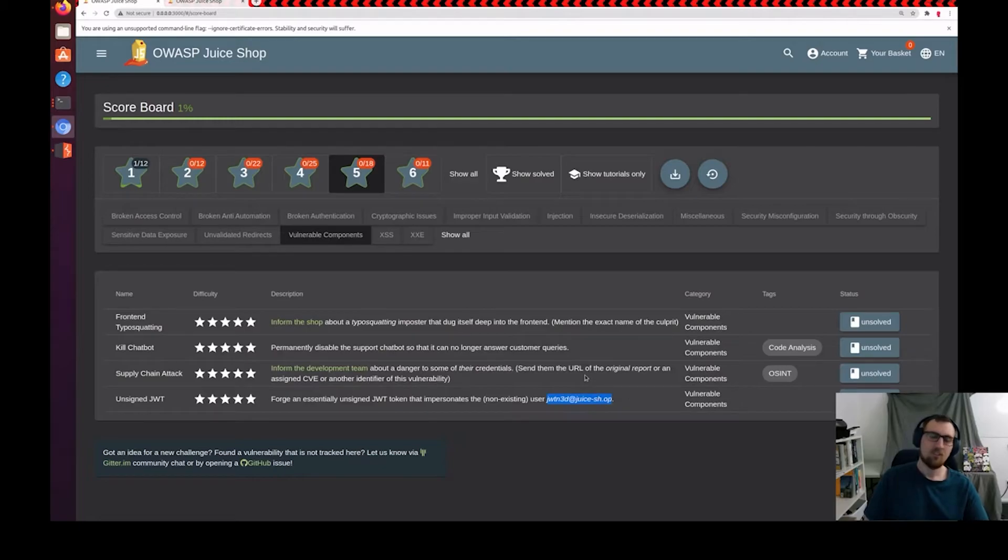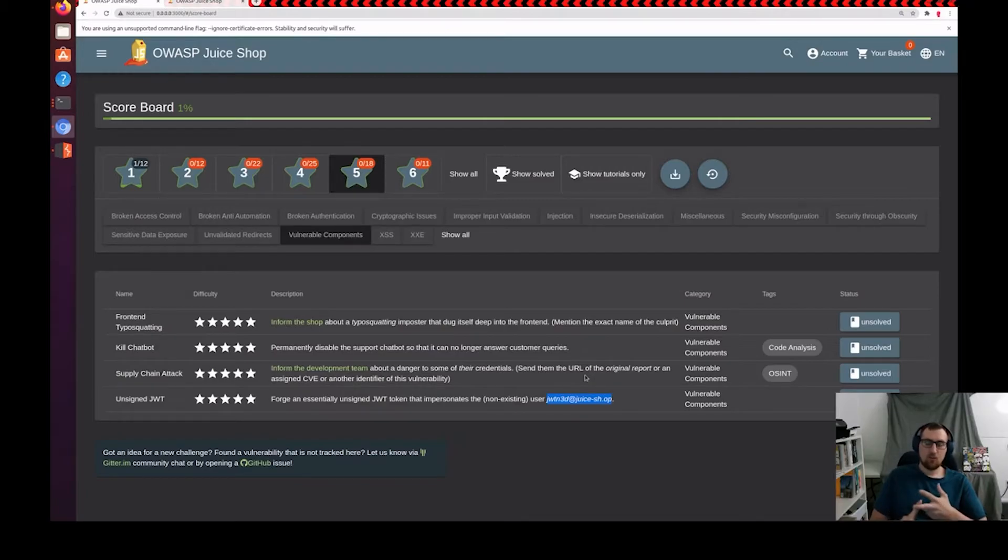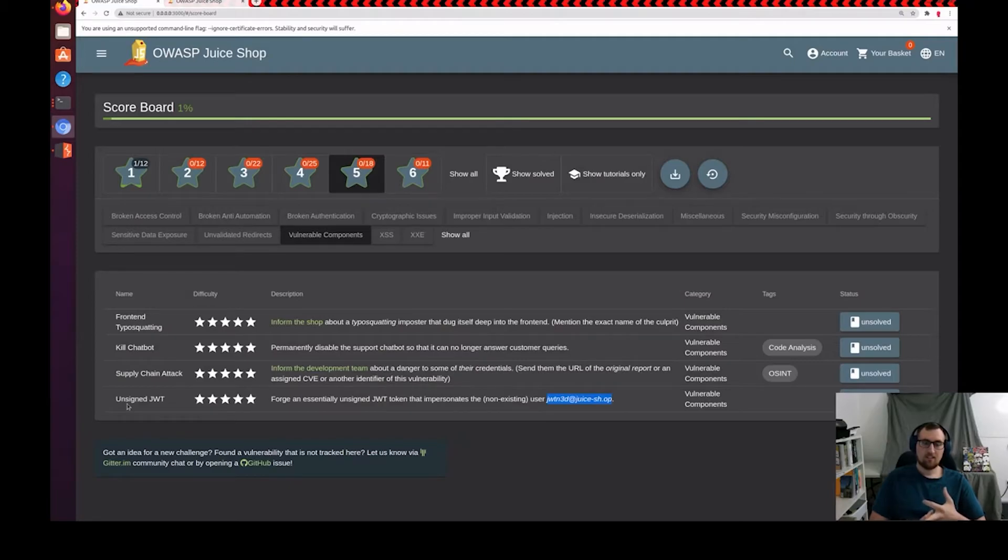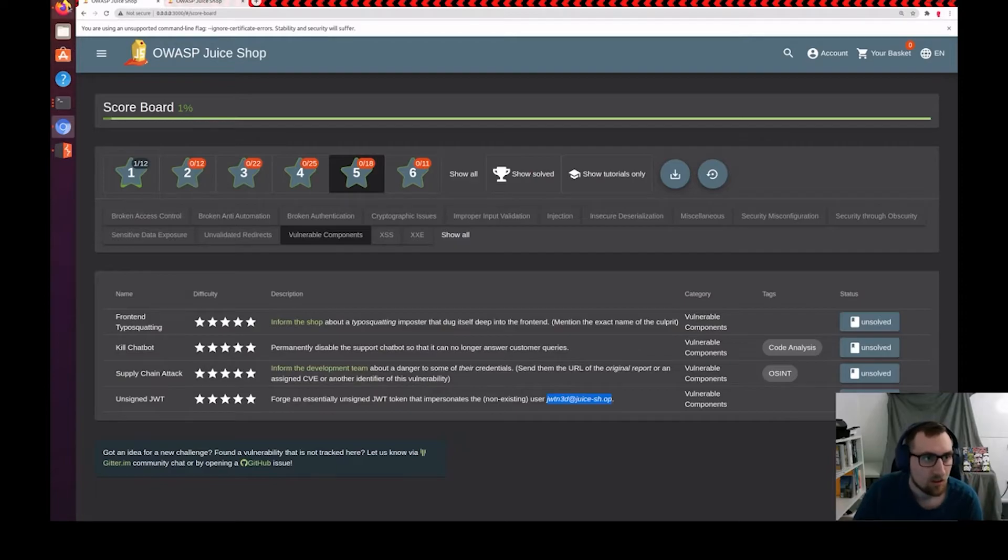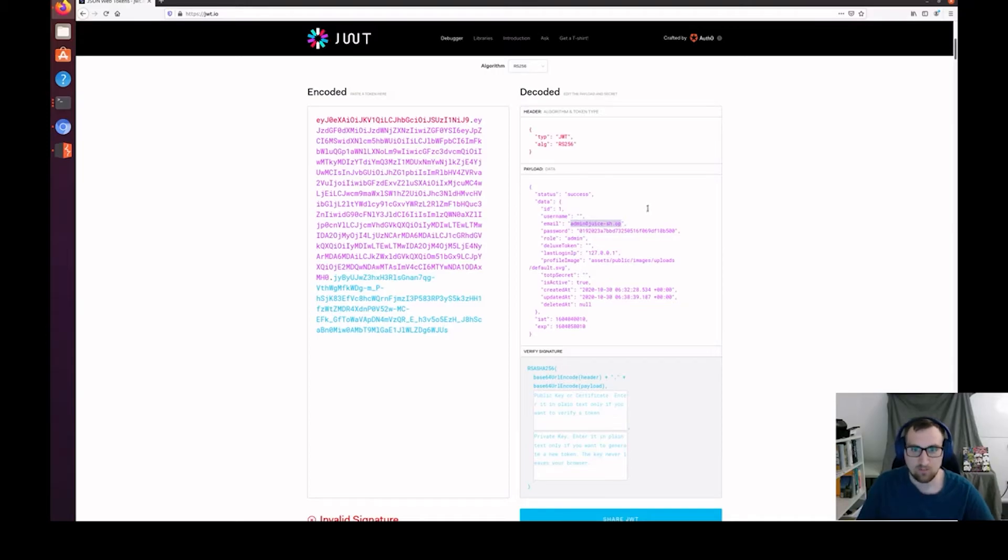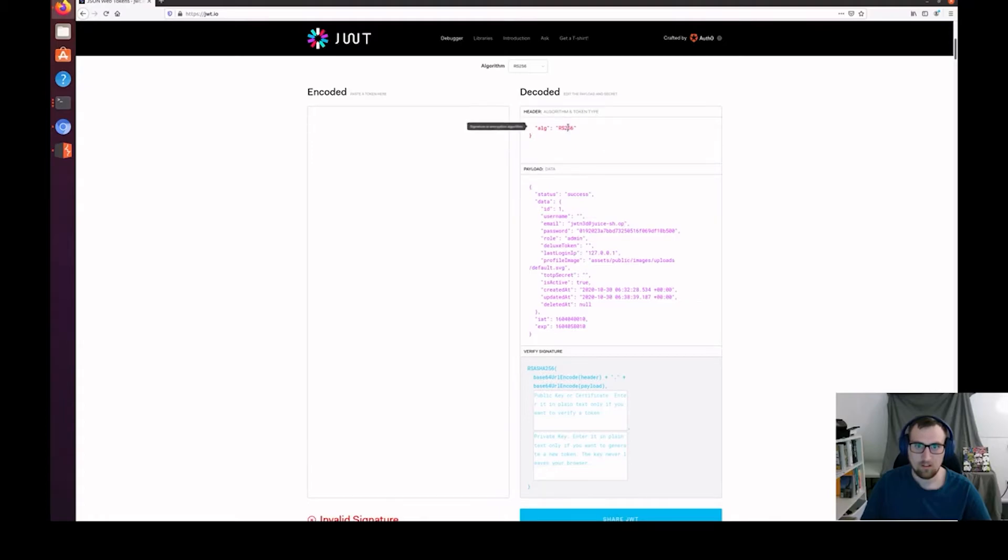We're doing an unsigned JWT attack and it wants us to forge a nonexisting user named jwtn3d at juiceshop.sh.op. To do this, we need to do two things. We need to change the email field on the JWT payload, and then in the header field, since it wants us to do an unsigned exploit, we need to change the algorithm type to none since the server's not going to be using the signature field to verify the integrity of this token. So, let's go back over here and change the email field from admin to our non-existing user. Let's go up here to the algorithm and type in none.